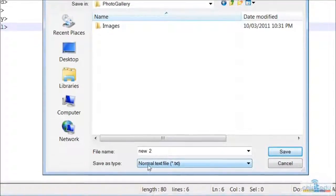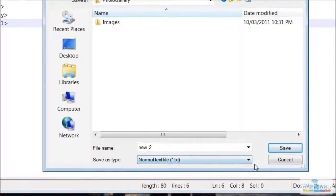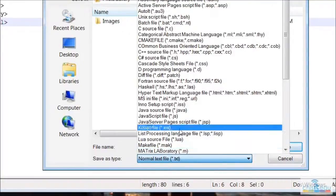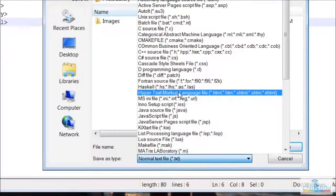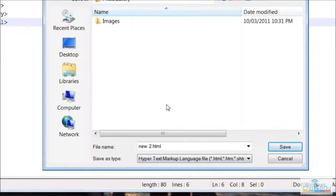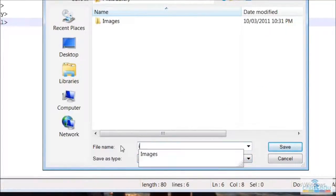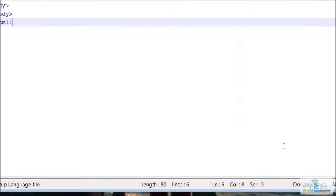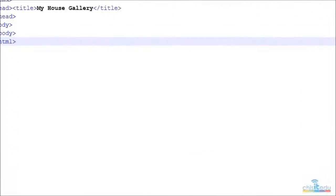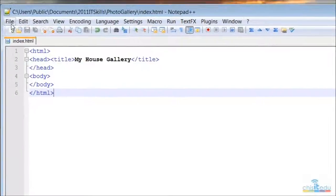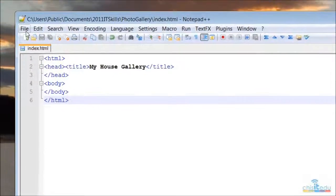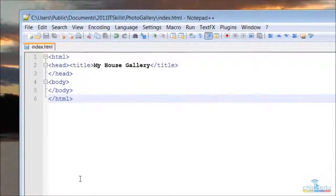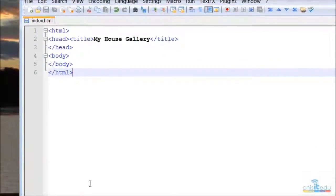Down the bottom here, remember we need to tell it that it's a HTML file, so hypertext markup language. And up here all I'm going to do is just type in index.html and click save. And we can have a look now, we've got the pretty colors as you would expect.